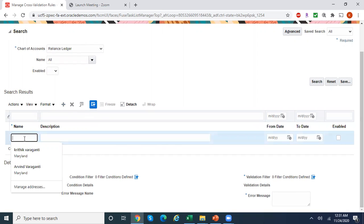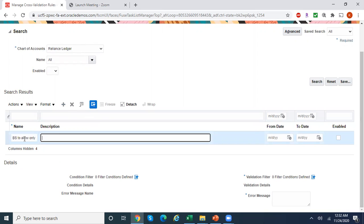I'm clicking on 'Create' to create a new cross-validation rule. Give any meaningful name — I'll call it 'Balance Sheet to Allow Only Cost Center 000'. In the description, I'll mention: balance sheet accounts should use only cost center 000.